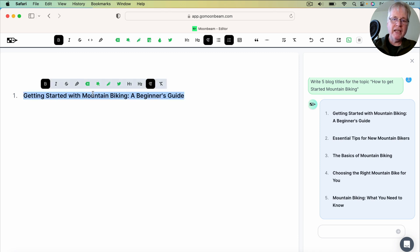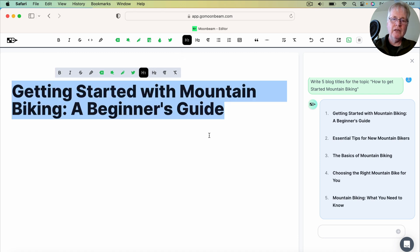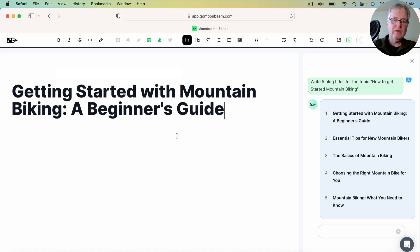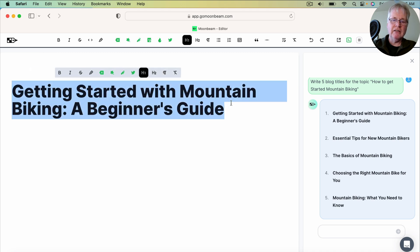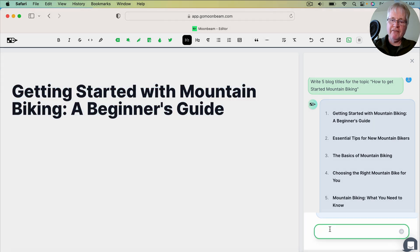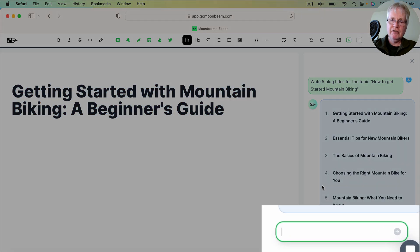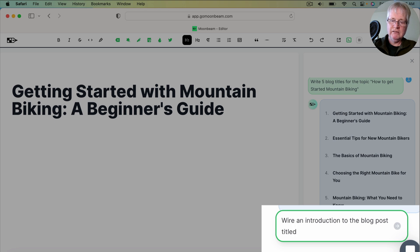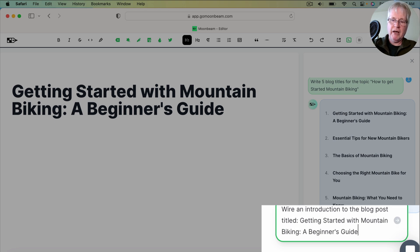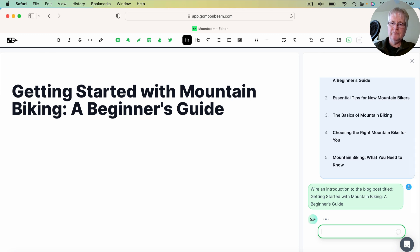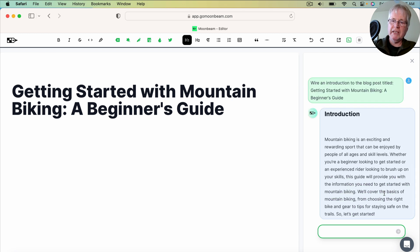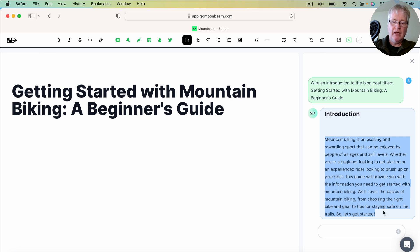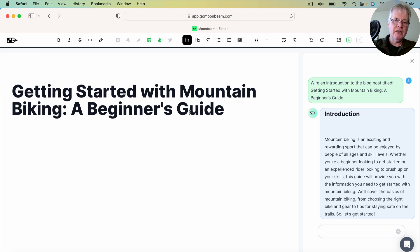Now I want to give it an H1 because that's the title of our blog post. There we go. Getting Started with Mountain Biking, A Beginner's Guide. So the next thing that I would do is copy my title, go over to the chat function, and I just say, Write an Introduction to the blog post titled. And then I copy that in, hit enter. And it gives me my introduction, which I then grab and copy and drop into the document.